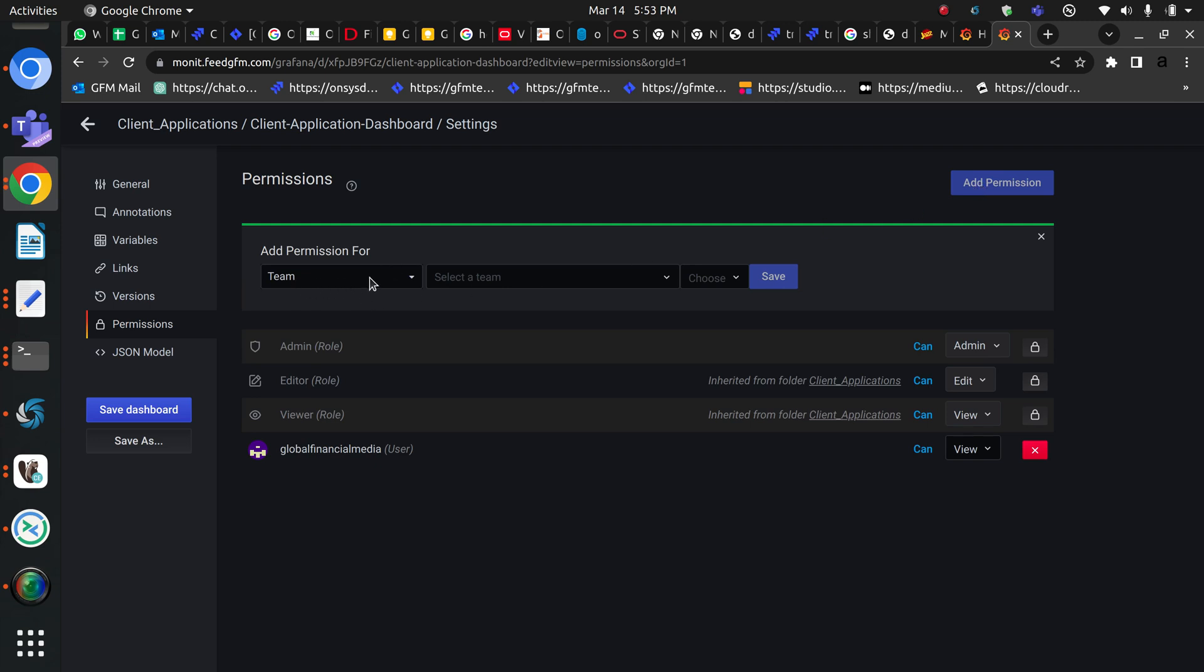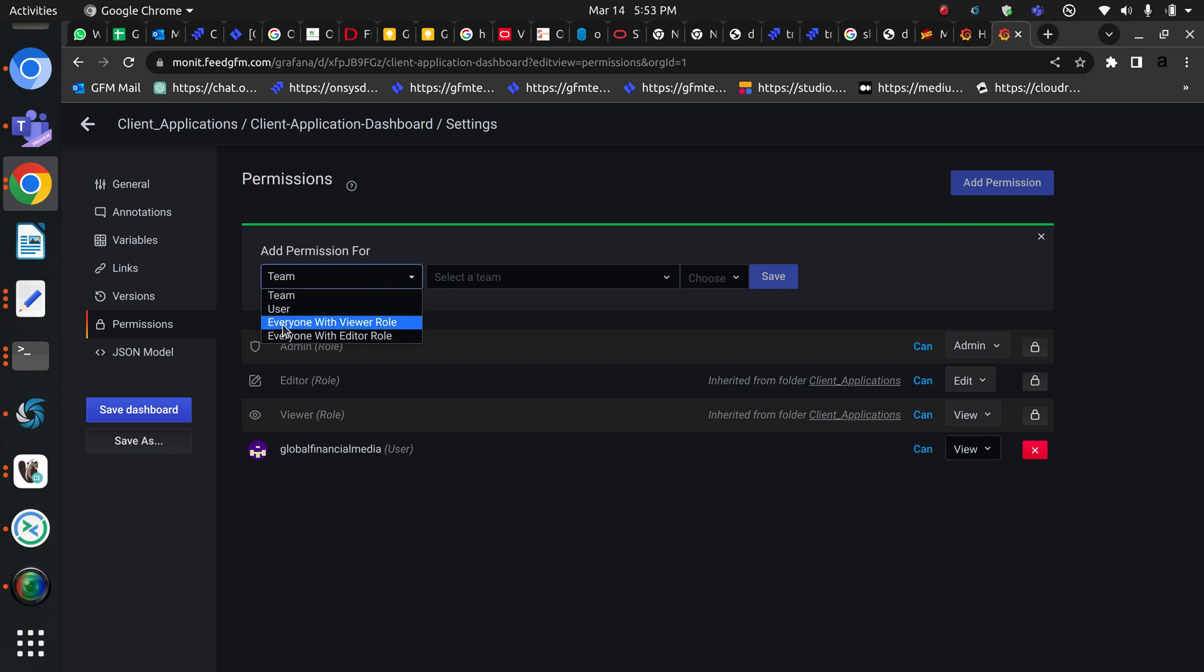Under permissions you can add a permission. You can add a team here to access this dashboard, or you can add a user. You can also make it available to everyone or make this a public dashboard with editable role.